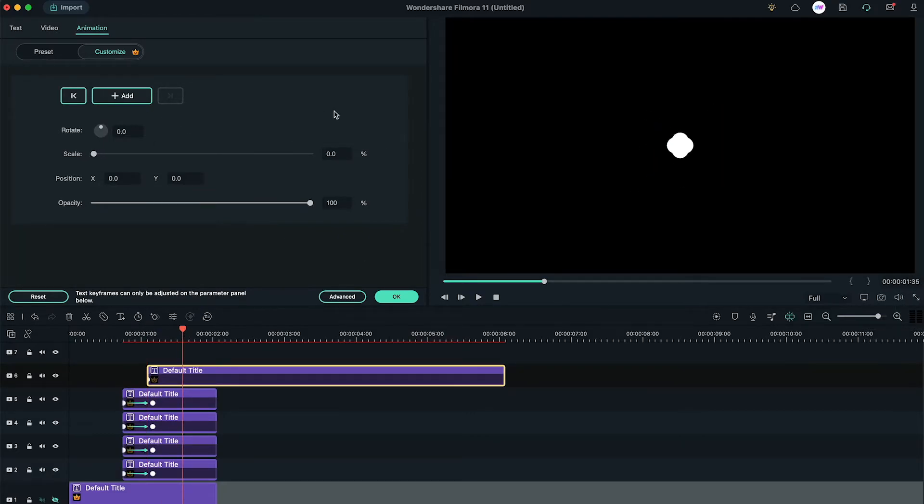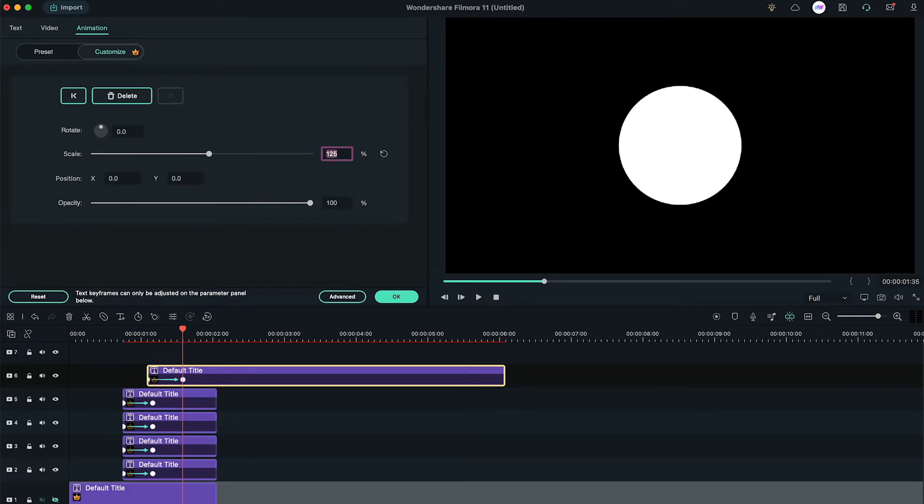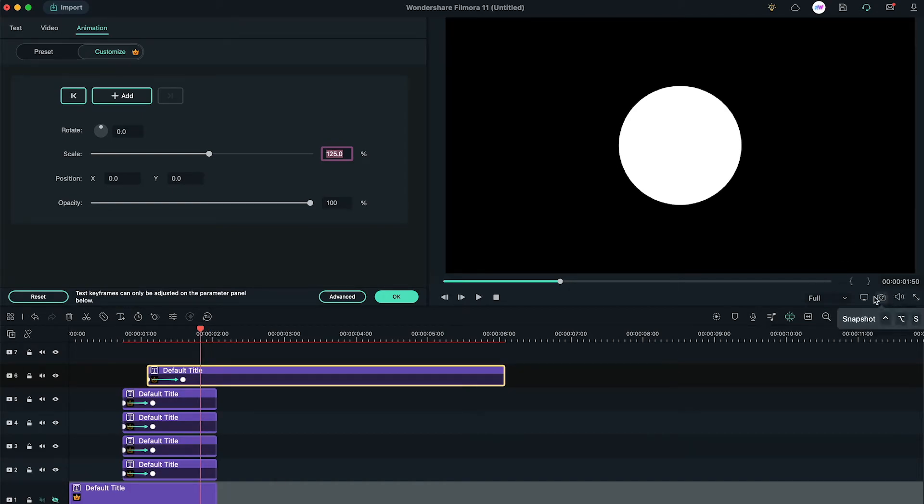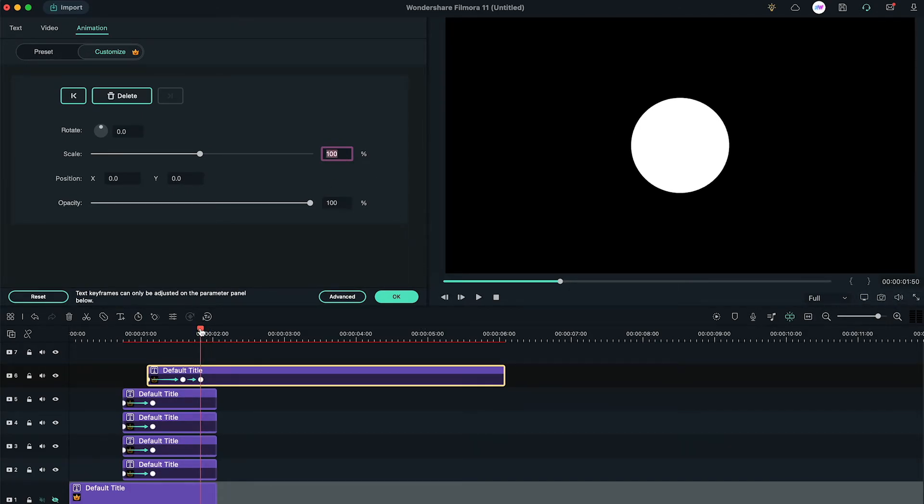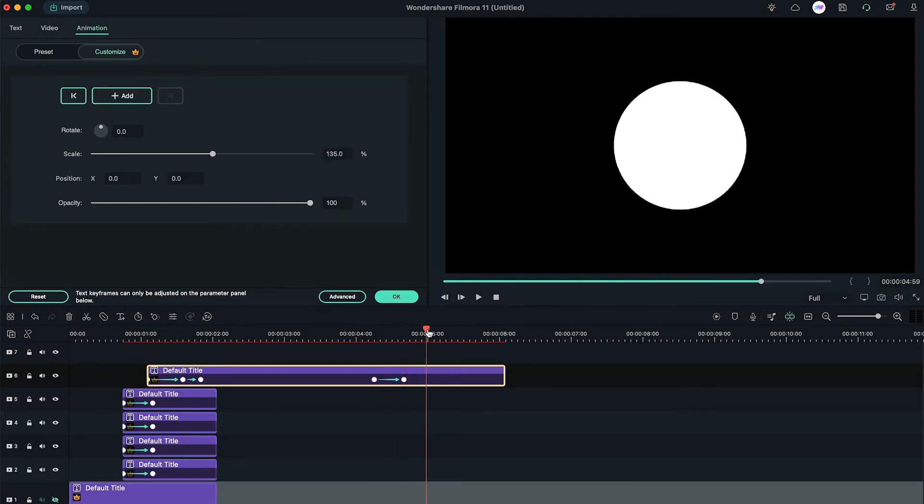After that, go to the 1 second and 35th frame, change the scale to 125. Then, change the scale to 100 on 1 second and 50th frames. You can also create a reverse keyframing animation at the end.